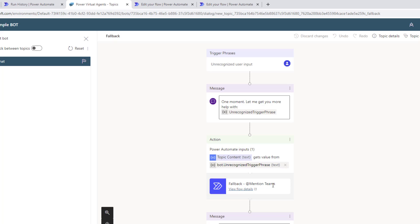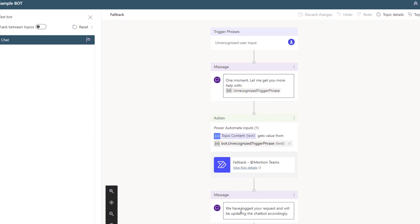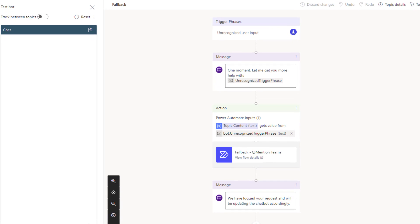In this case, we're going to pass it off to a flow which will communicate with Microsoft Teams. Once we get a response back from Microsoft Teams, we're just going to provide some message indicating that your request has been logged and we'll be updating the chatbot accordingly.